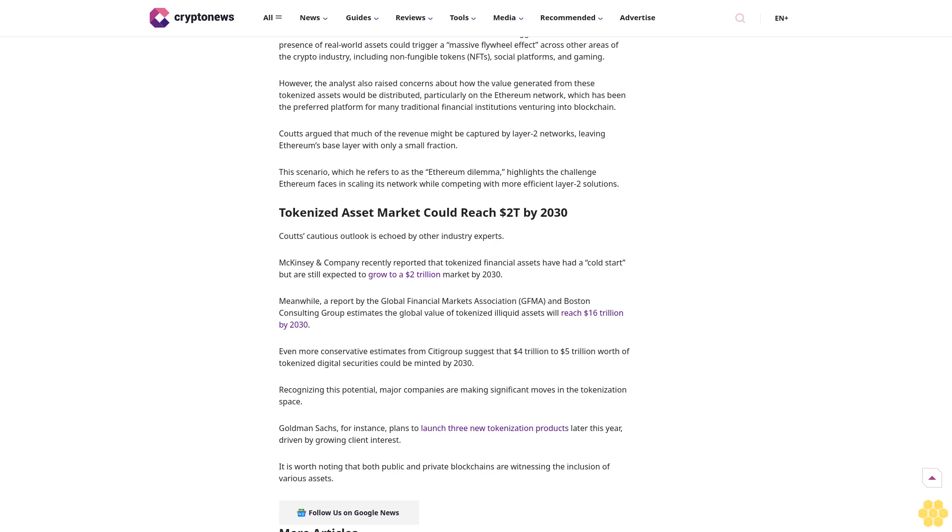Couts' cautious outlook is echoed by other industry experts. McKinsey and Company recently reported that tokenized financial assets have had a cold start but are still expected to grow to a 2 trillion dollar market by 2030.